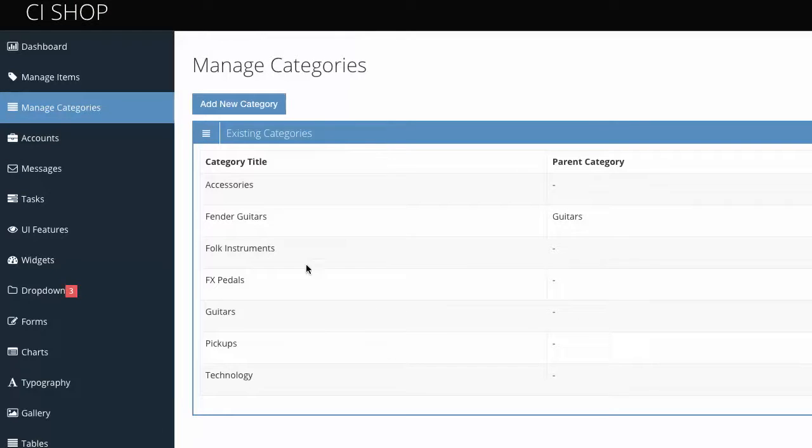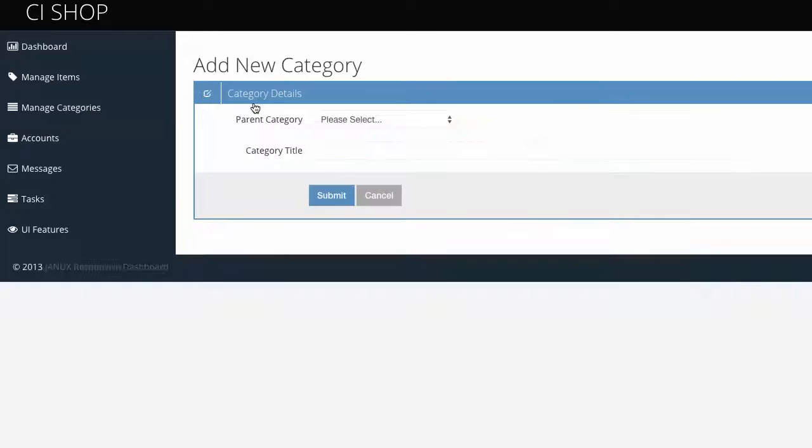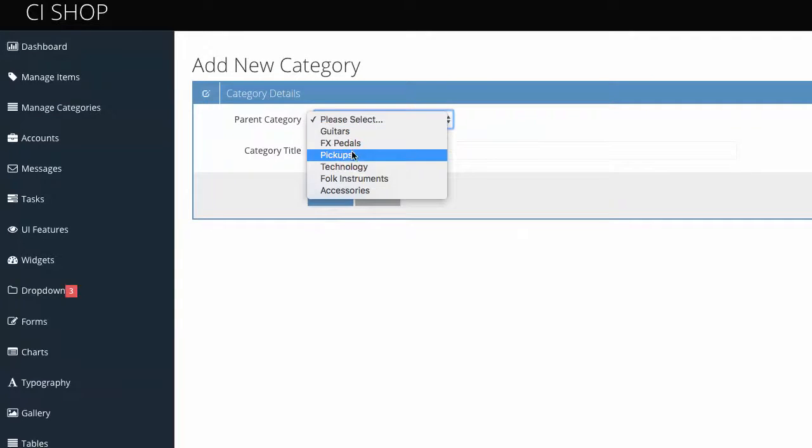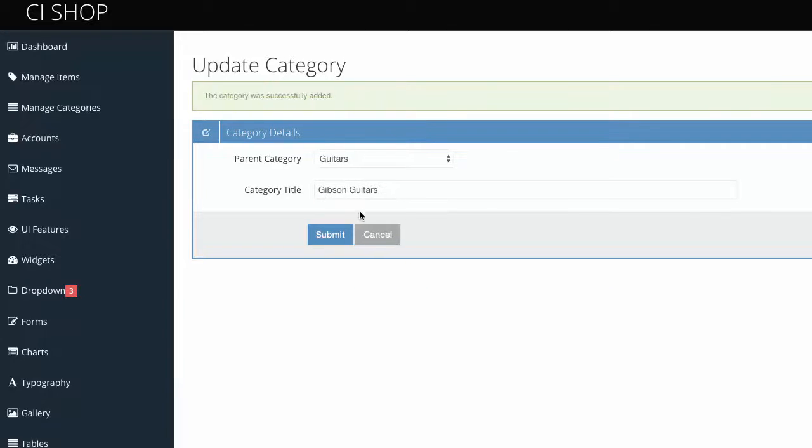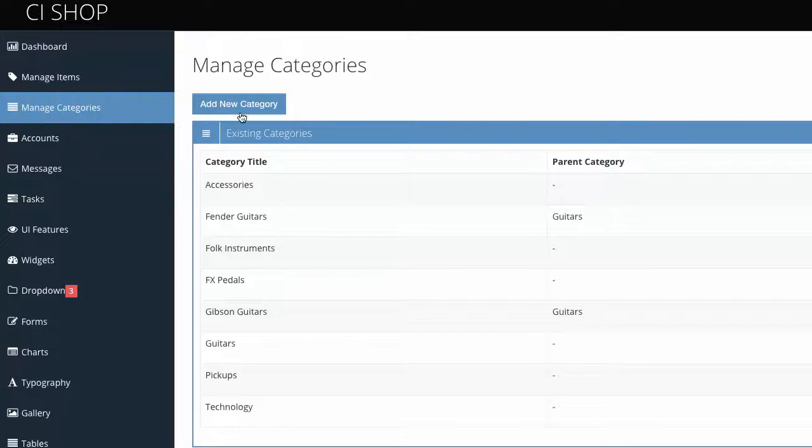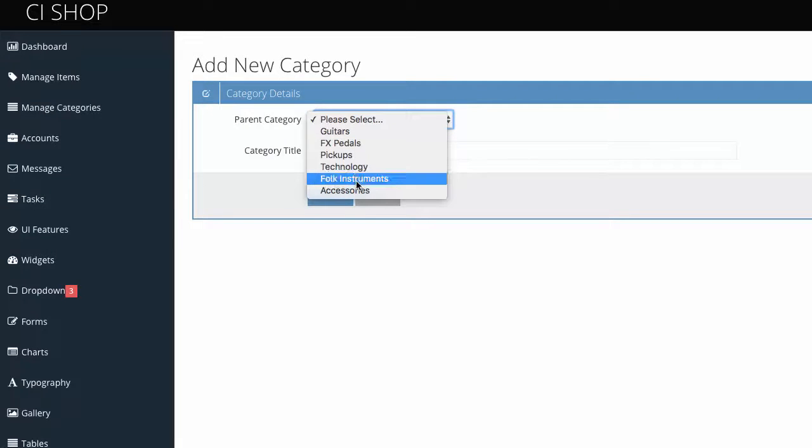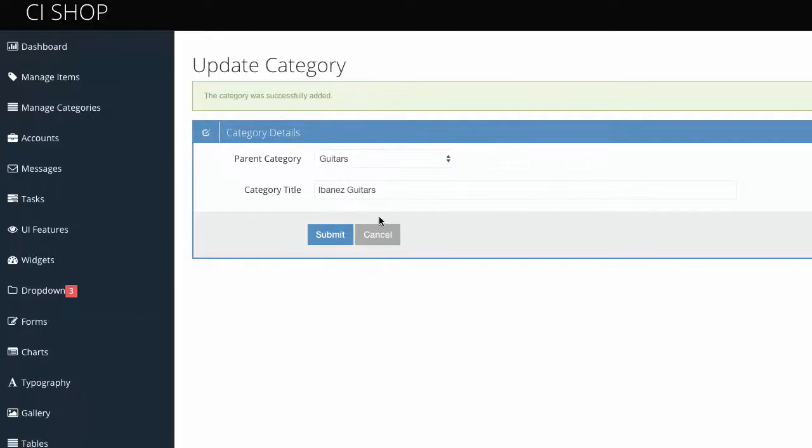Now, when you look at Guitars, here is the category of Guitars. We've got Fender Guitars. But let's add some other subcategories for Guitars. So Guitars could have Fender Guitars. Then you've got Gibson Guitars, something like that. And then I suppose you could say, add a new category. We'll do Guitars. Let's do Ibanez Guitars, something like that.